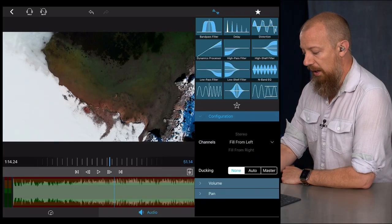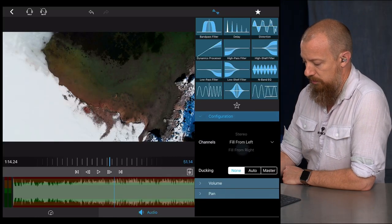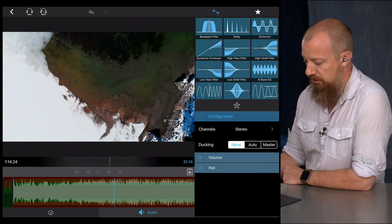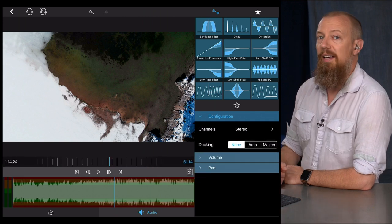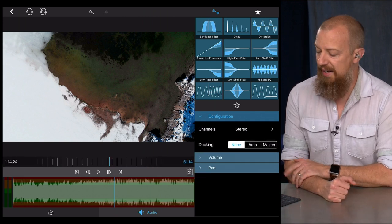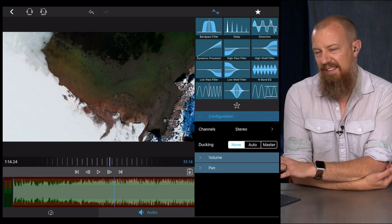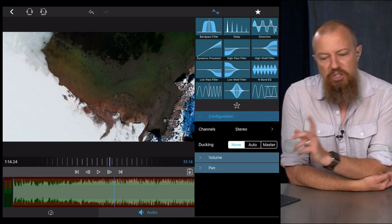Okay. Alright, let's go on now, set that back to stereo since it's music. The next one is ducking. And ducking is really cool and it's kind of fun, I should say, the way it works in here.